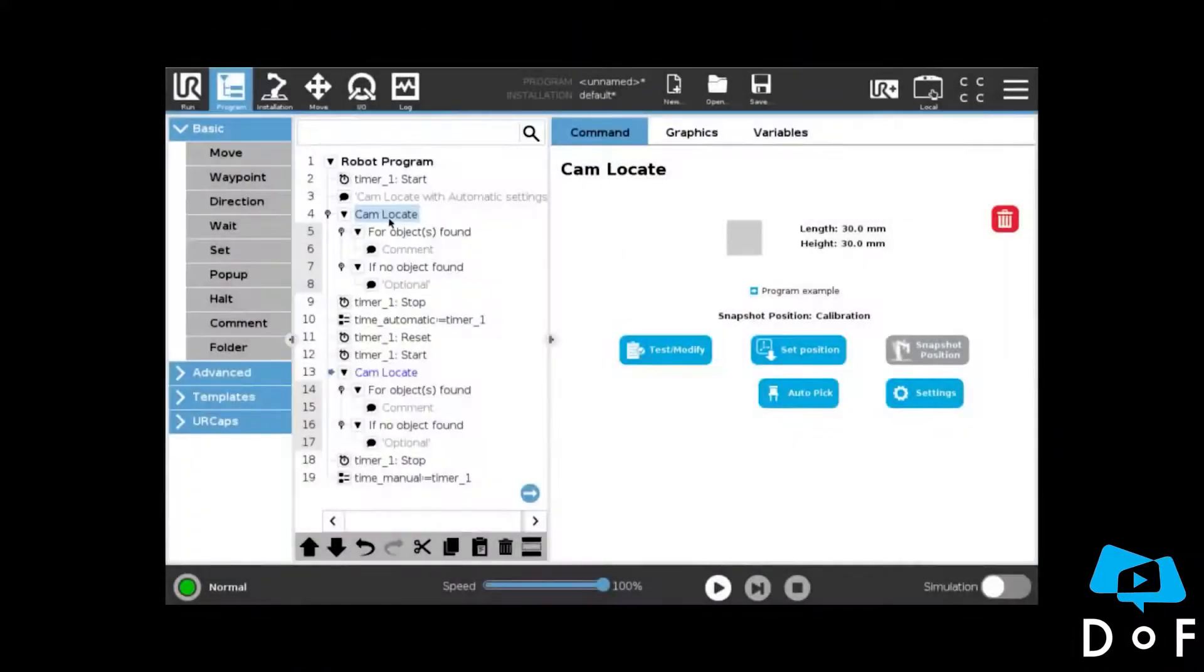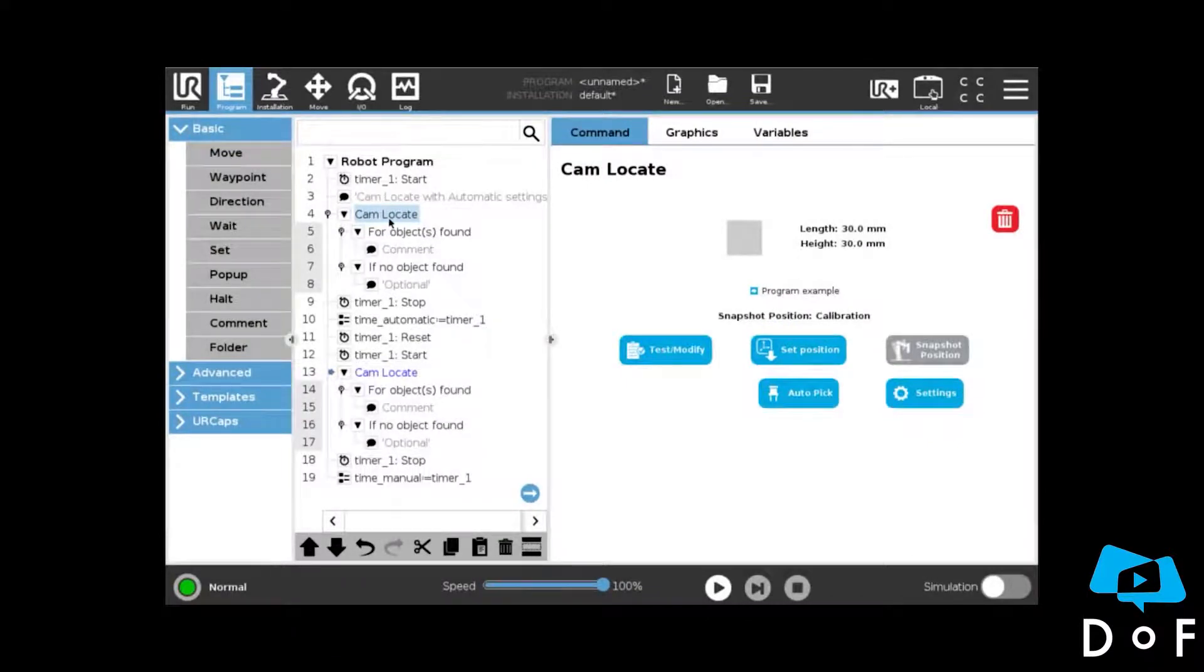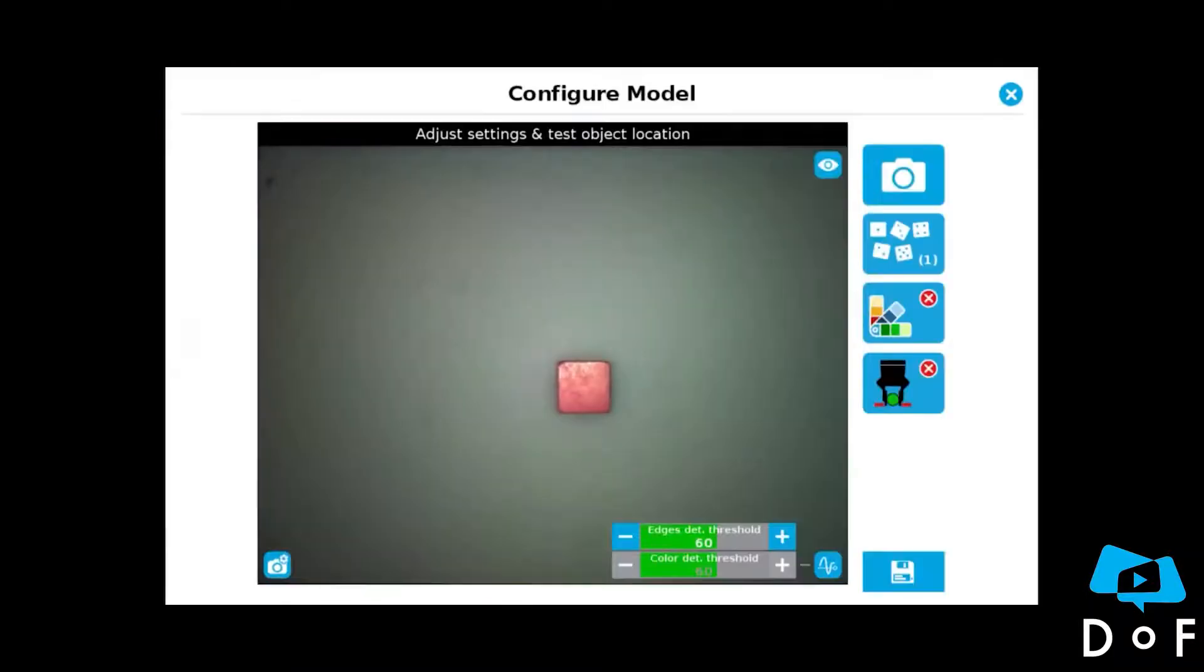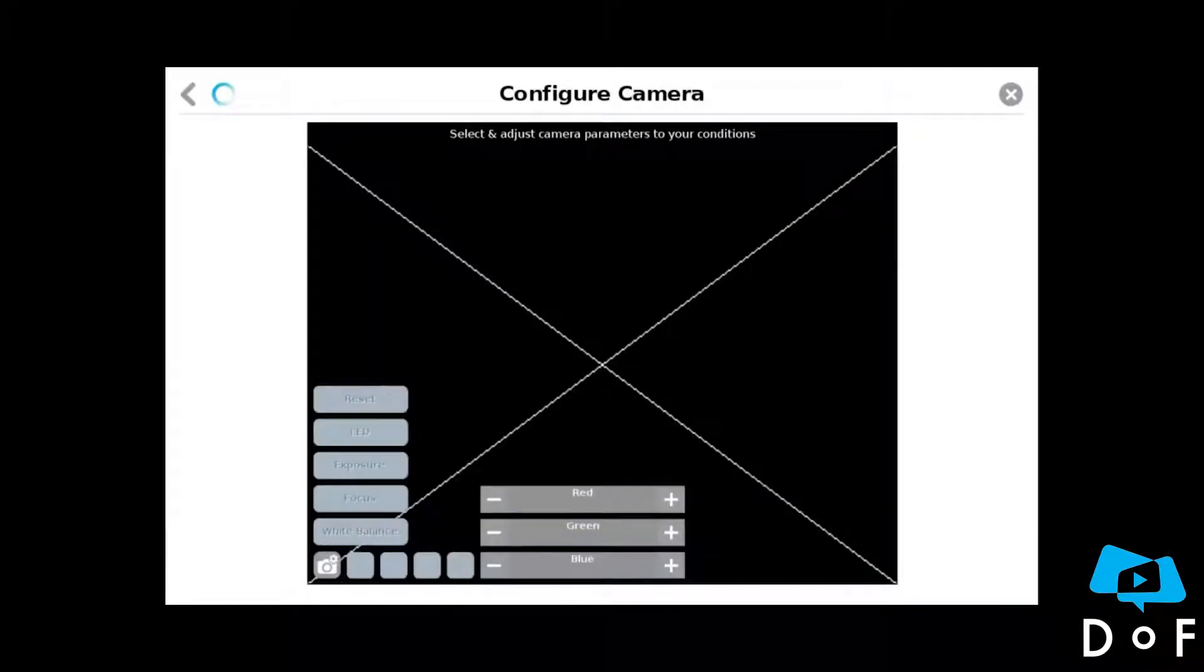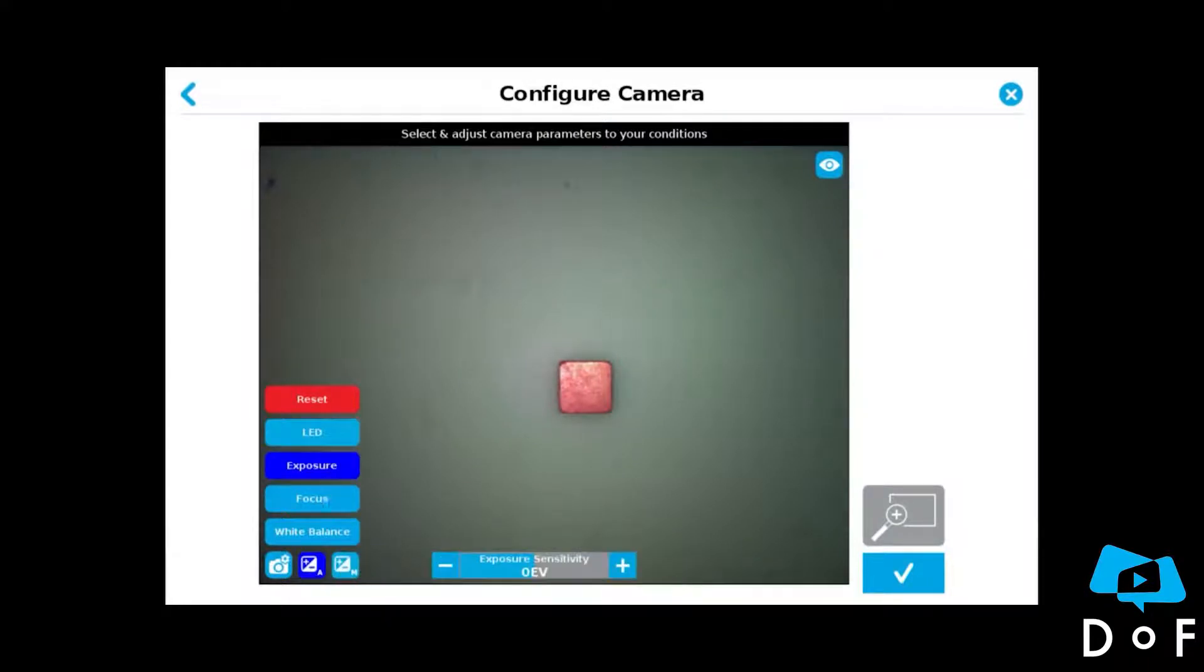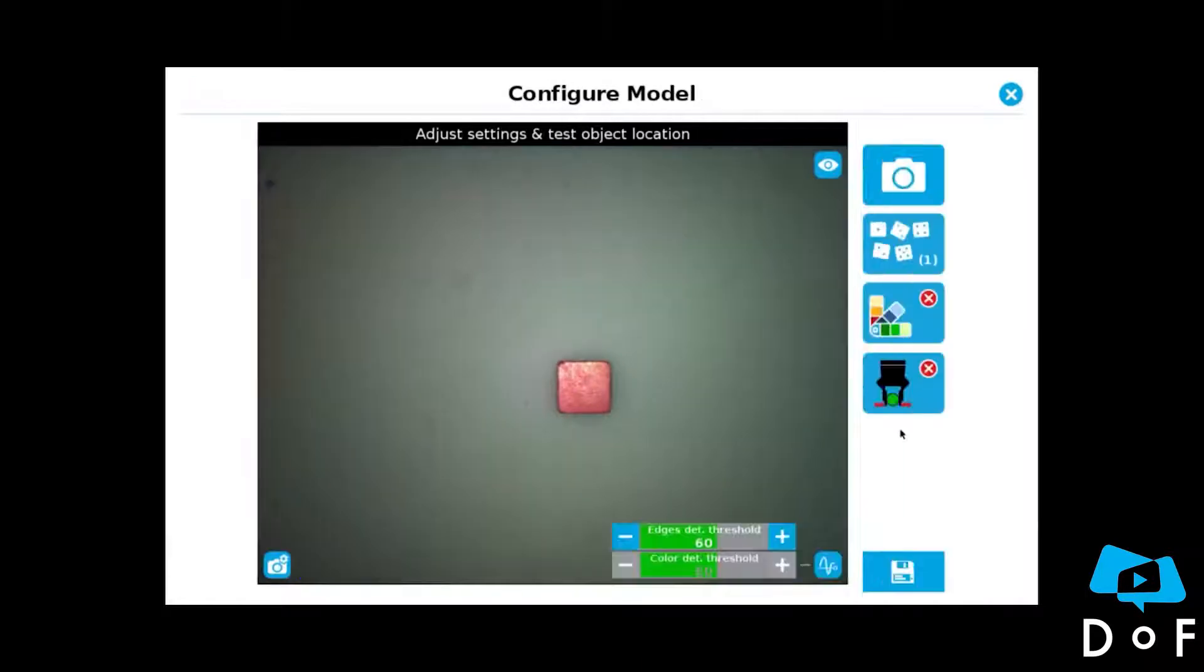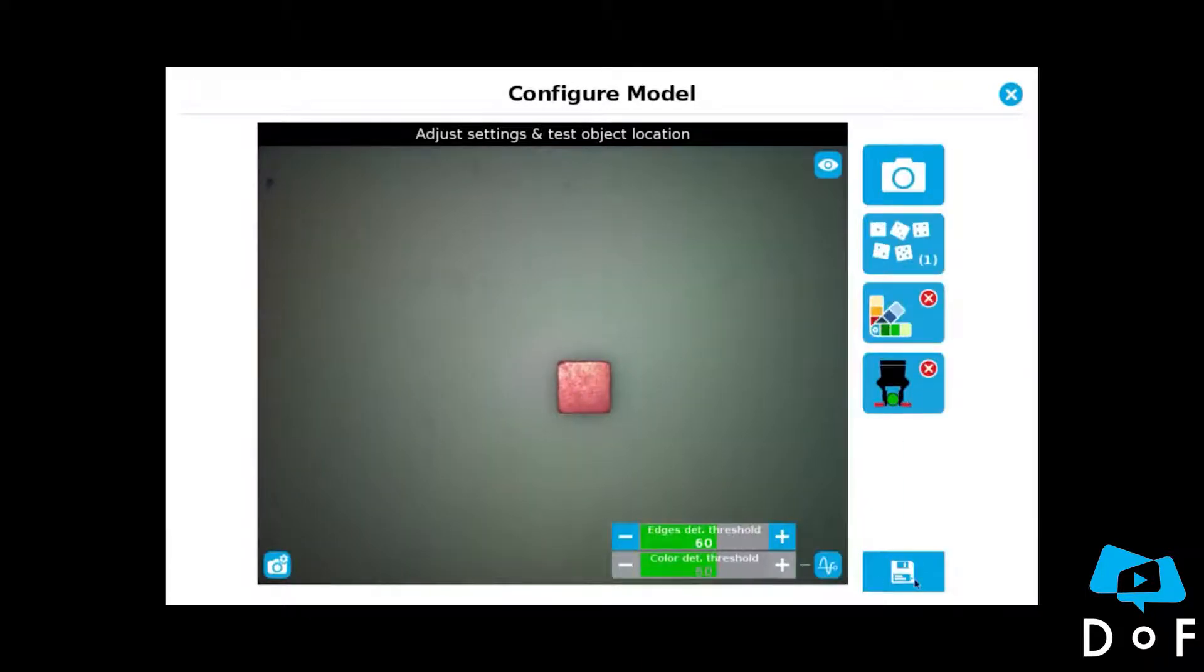Here is a test program with two camlocate nodes. The first one has all settings to automatic: LED power automatic, exposure automatic, focus automatic, and white balance automatic. I save the settings.